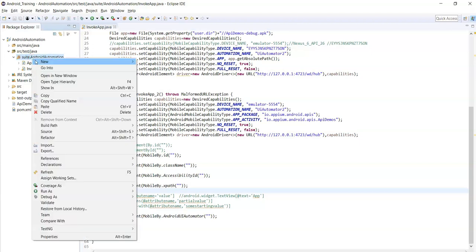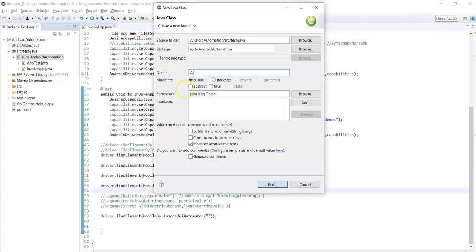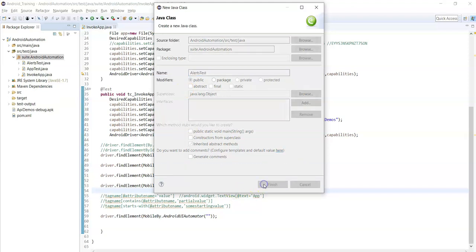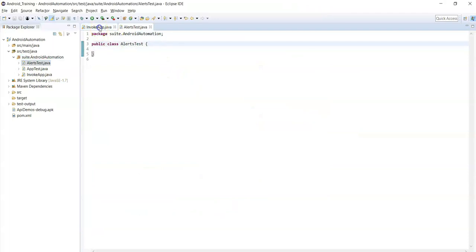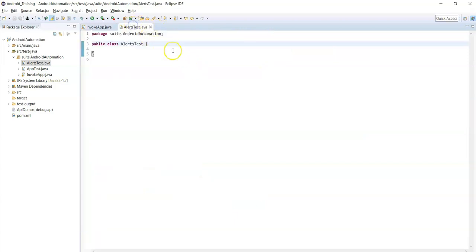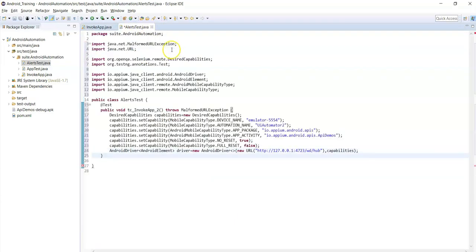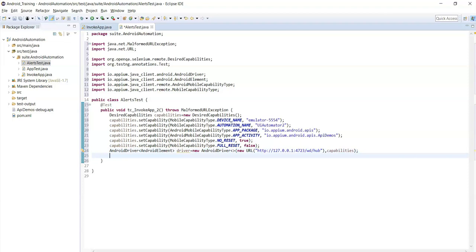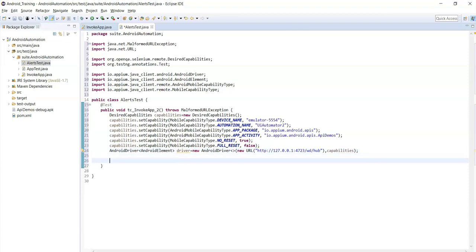Let's create one new class - let's call it Test. Copy the method to invoke the application. This is the code to invoke the application in the emulator.